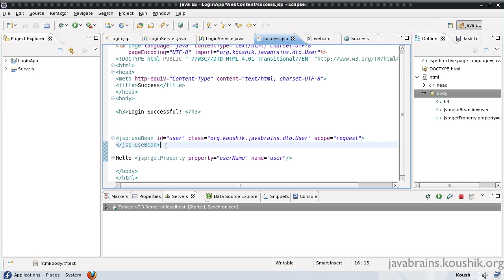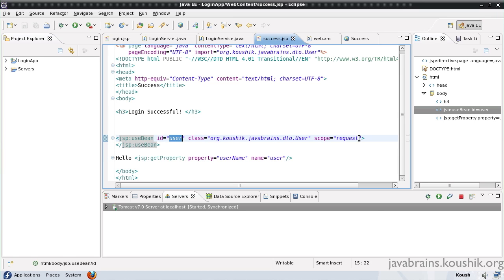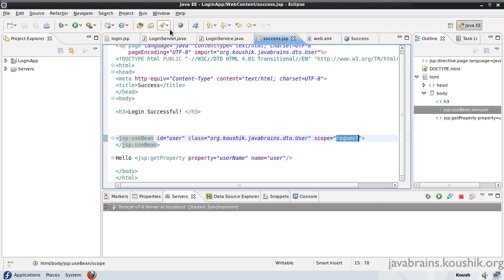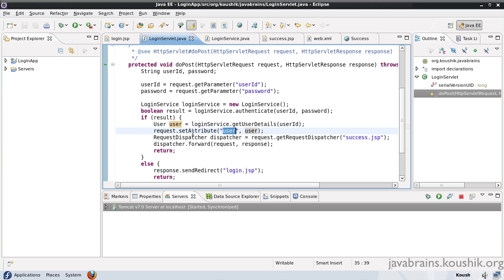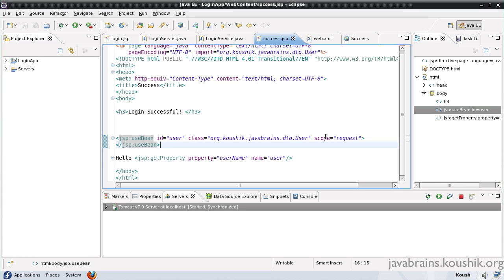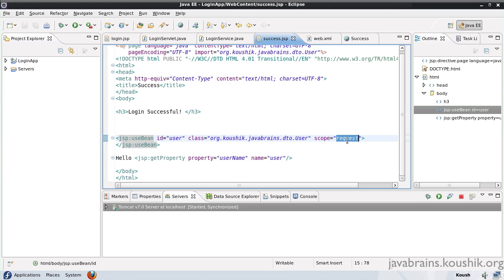But the useBean tag interestingly also works to set objects. How this works is: say for example I have this user and I'm getting the attribute from the request object. In case we had not set the attribute here — let's say the user attribute was not available in the request object — in that case the useBean tag actually sets the object. First it checks if the object is available with this particular attribute and scope. If it's there, it's going to get it. But if it's not there, it actually creates a new bean with this scope.